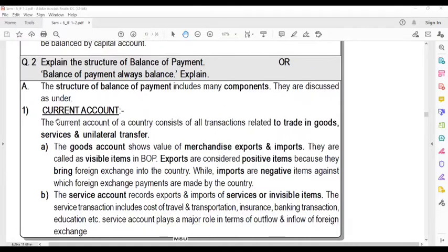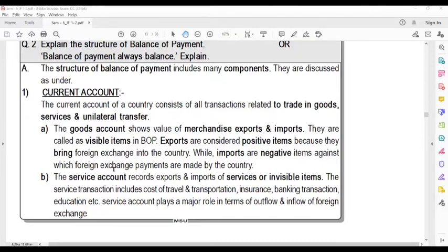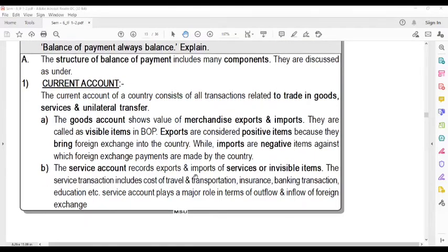The current account of the country consists of all the transactions related to trade in goods and services. The goods account shows the value of merchandise exports and imports. Exports are the positive items because they bring foreign exchange into the country. The service account records the exports and imports of services.